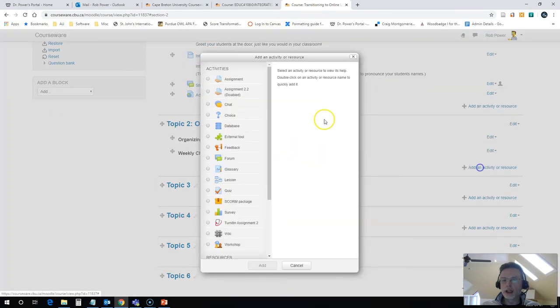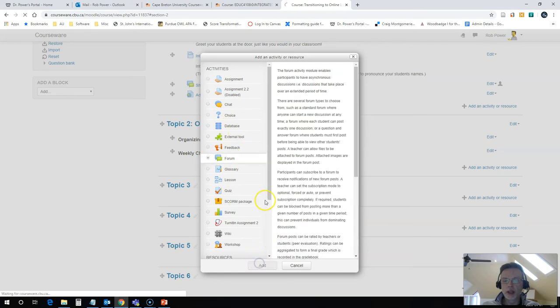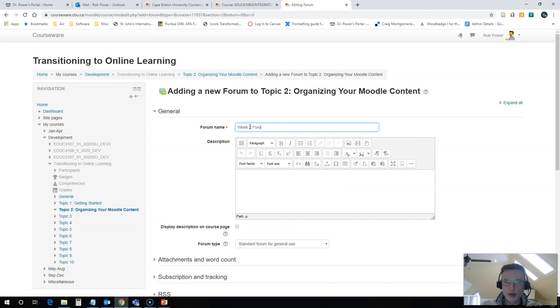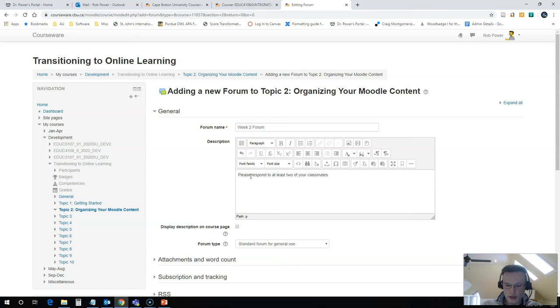So to add in a discussion forum, I simply click on here, click forum, call this whatever you want to call it. Week two forum. Please respond to at least two of your classmates' original posts.